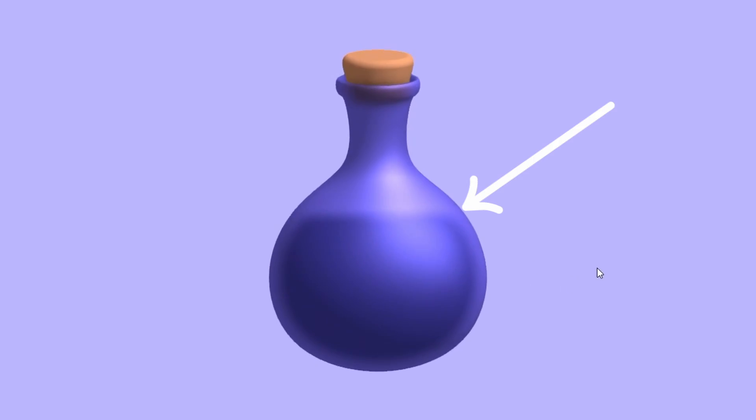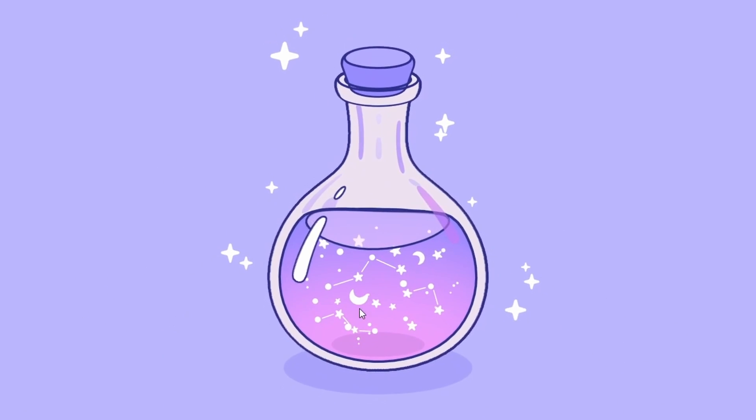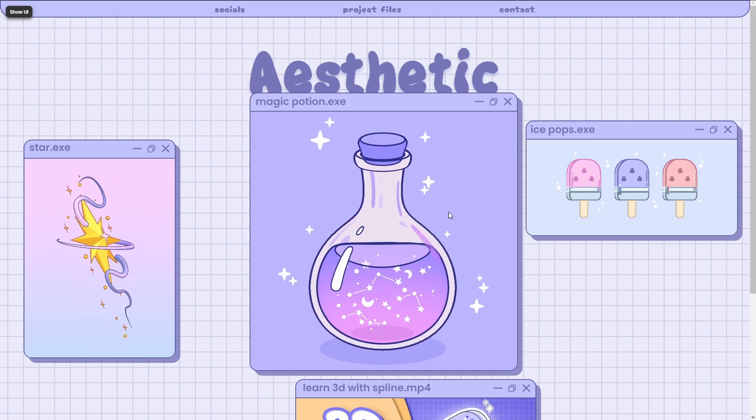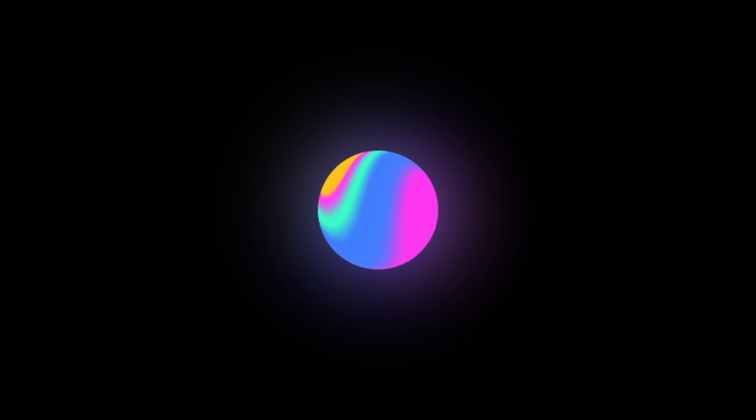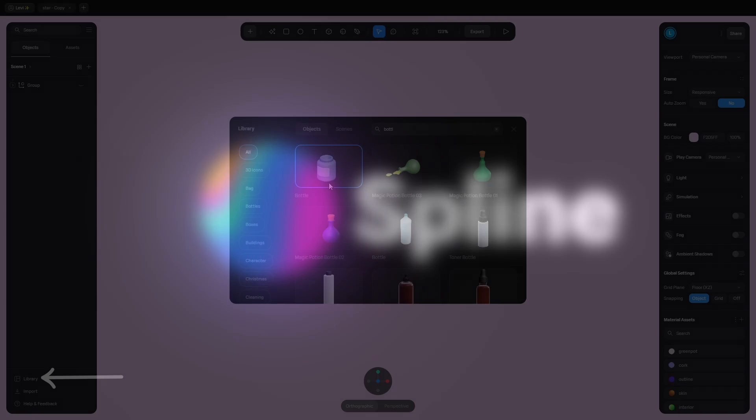This is a realistic design which I'm about to turn into an aesthetic one, make it interactive and add it to a website. I'm using Spline, which is the sponsor of this video.